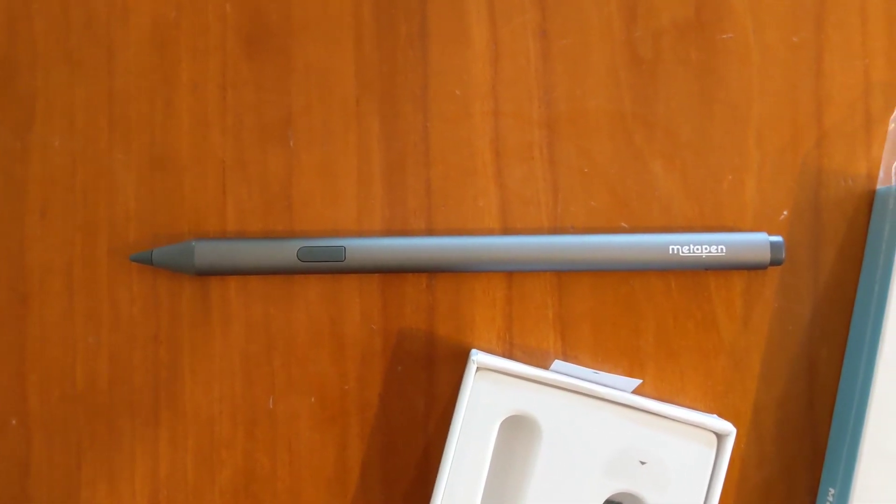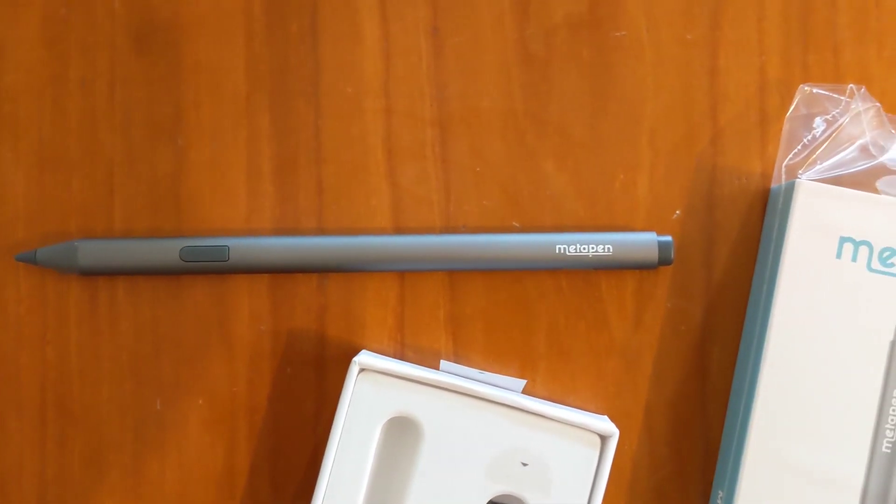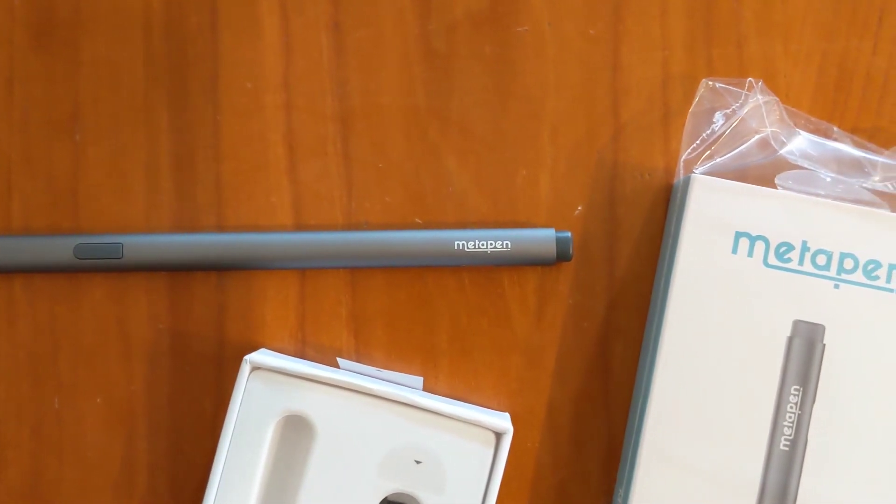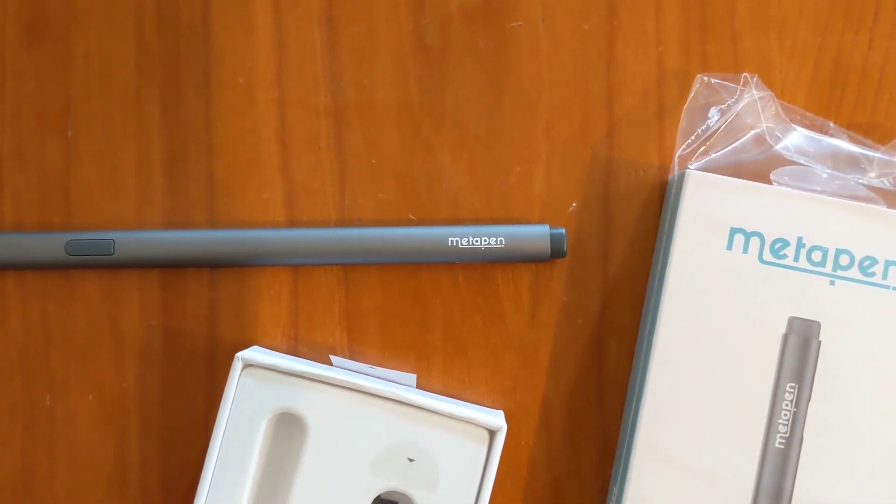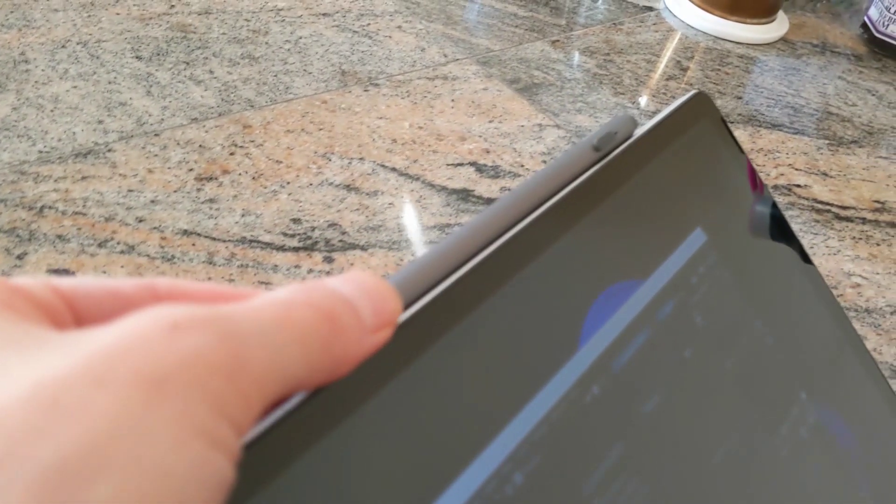The Metapen makes a good first impression. The body is entirely metal, and there are magnets inside that securely attach to the tablet, as if it were a native accessory.